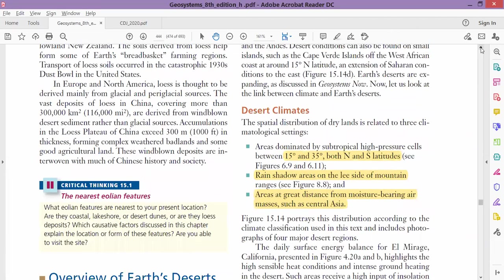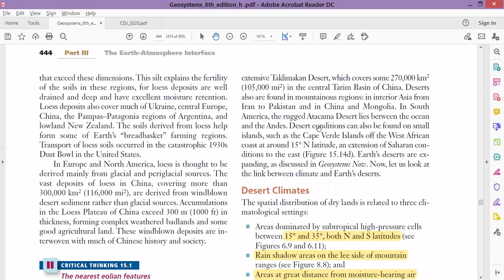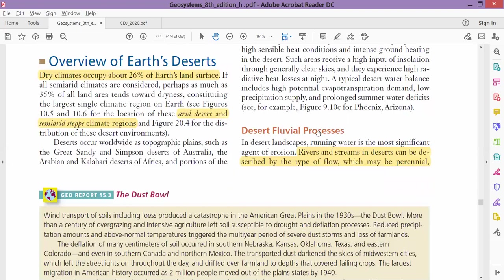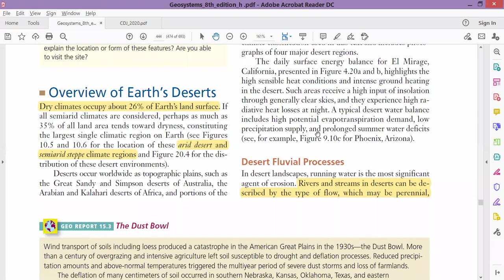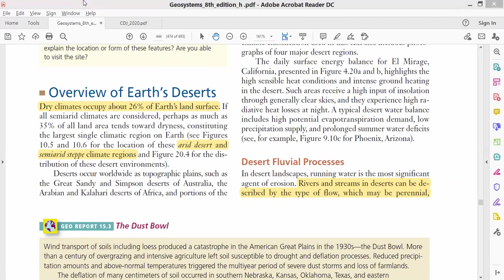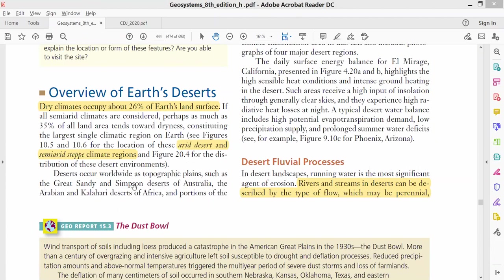There are various deserts in the world. If we talk about desert distribution, we have the biggest one in North Africa, and that desert's name is the Sahara Desert. Then we have deserts in Central Asia, which includes some parts of China and Mongolia—that is the Gobi Desert. And then we have a desert in the south which is the Kalahari Desert.